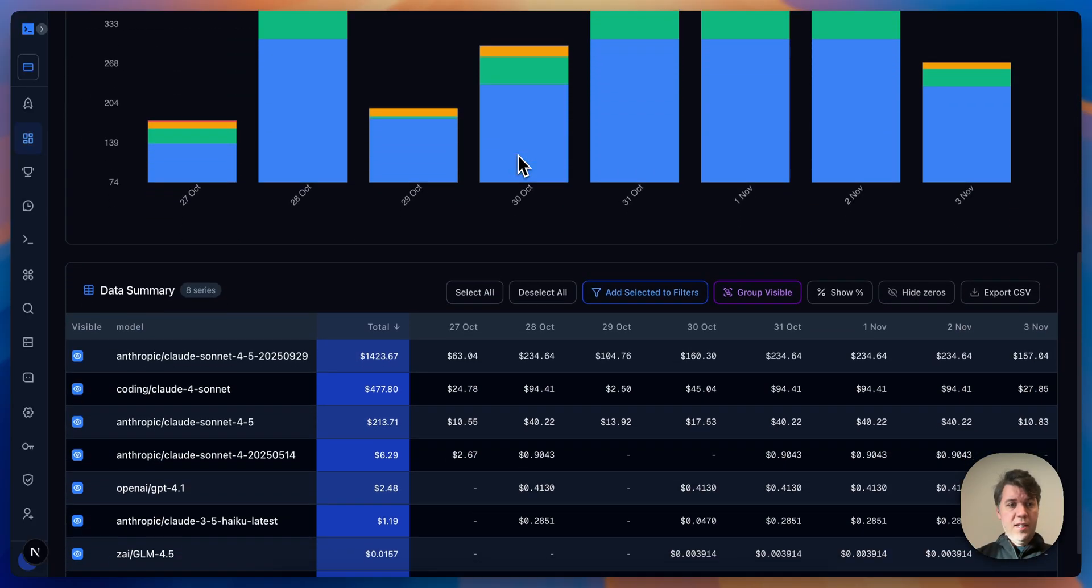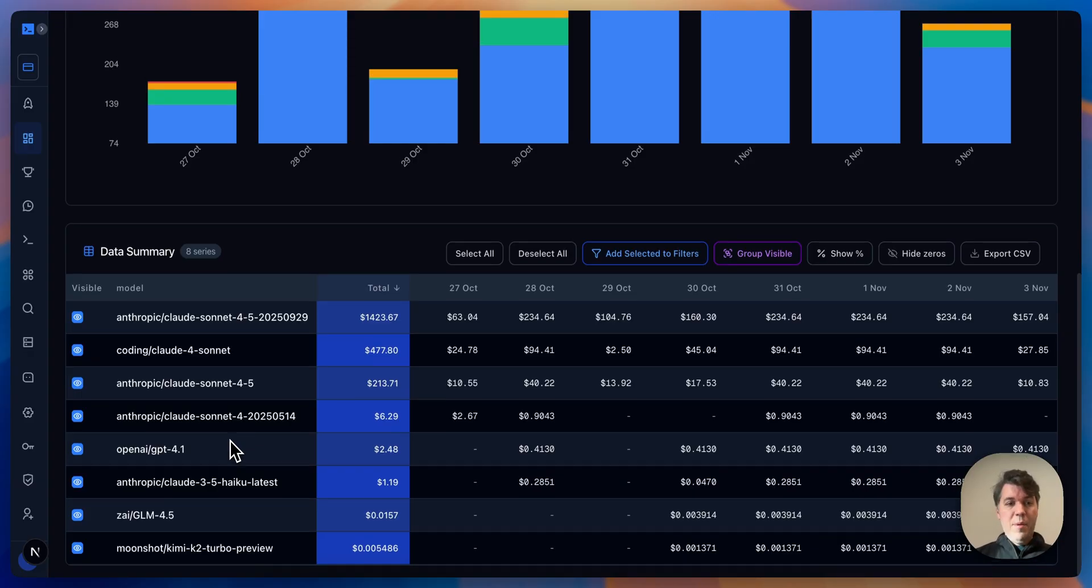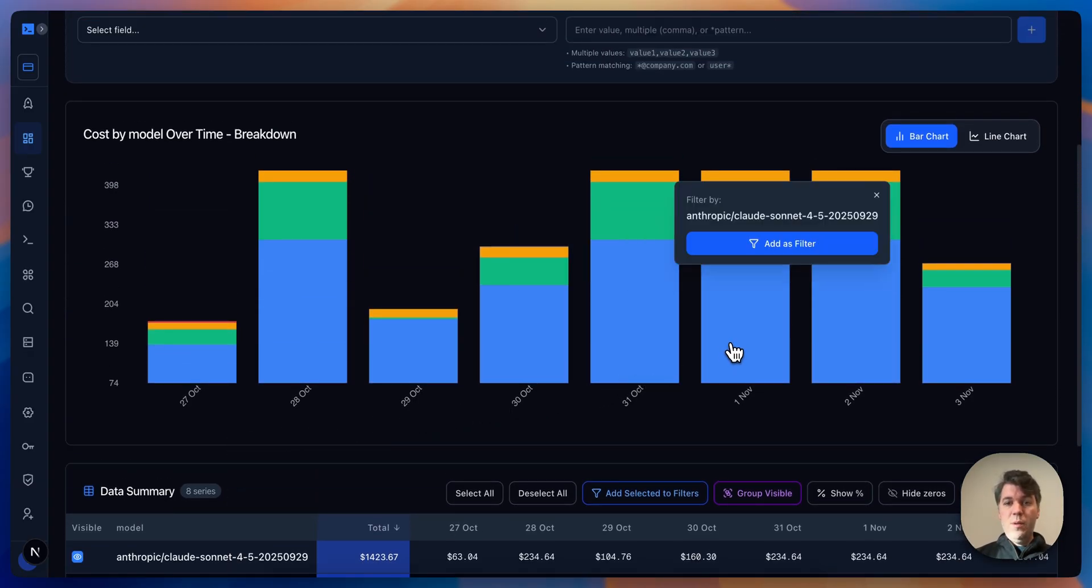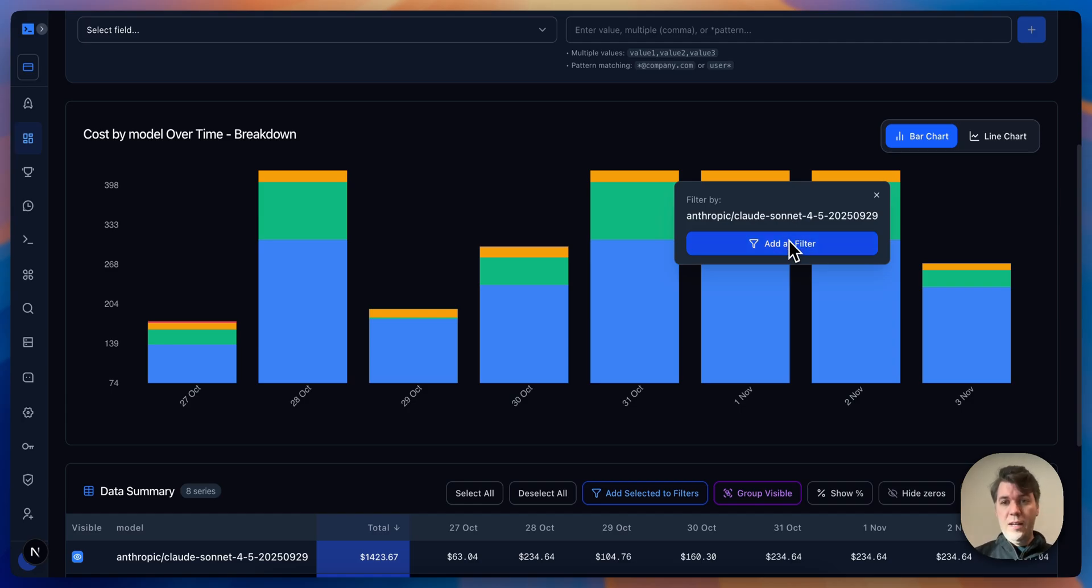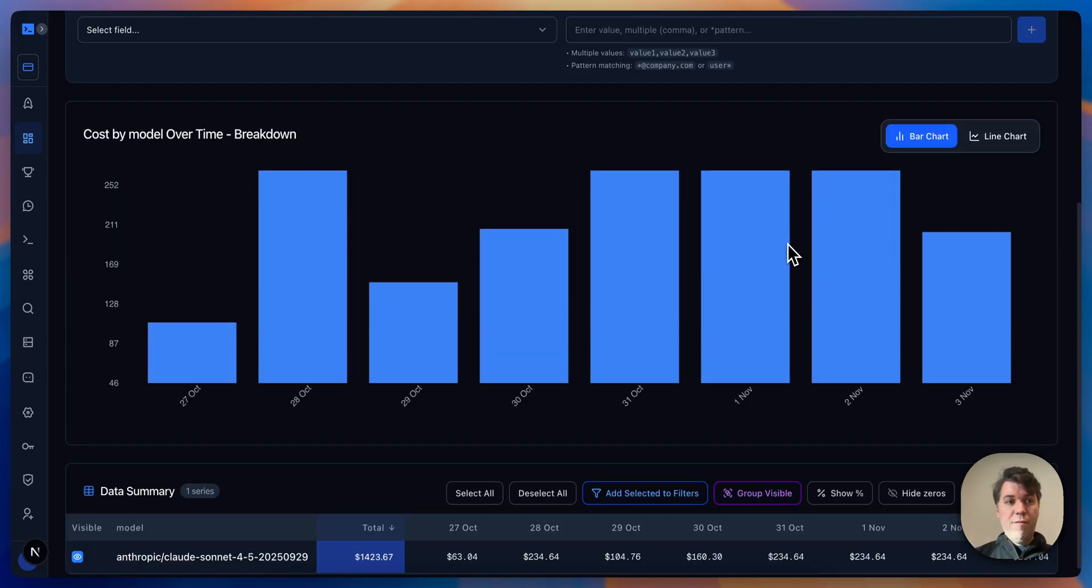Now what's really interesting is that we see different versions of Claude Sonnet, we see OpenAI, we see different models that we've been using. Maybe you want to dive deep into the model that's being used the most. You can see here Anthropic Claude Sonnet, and you can add it straight from the chart into a filter.